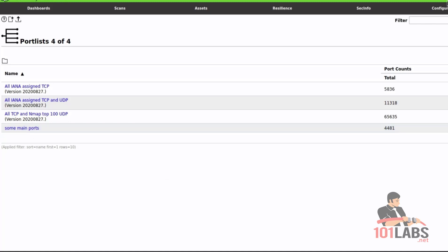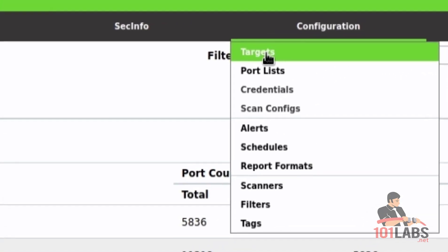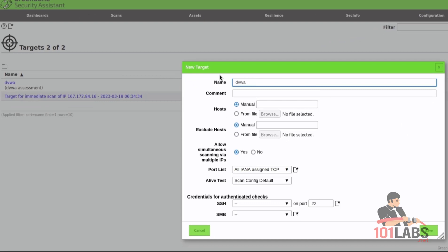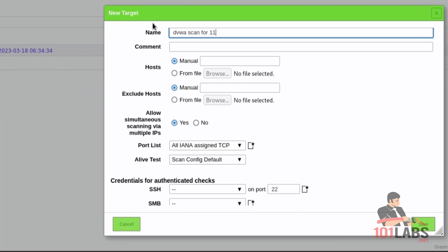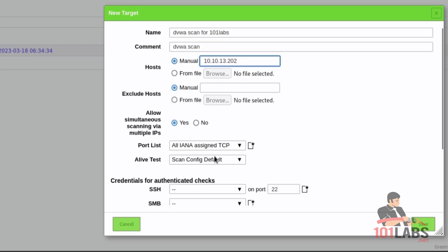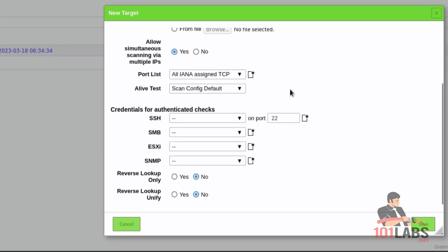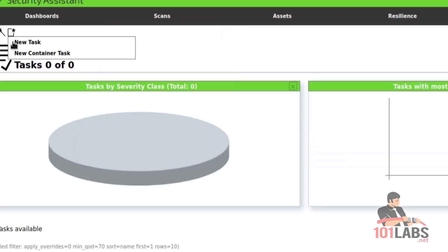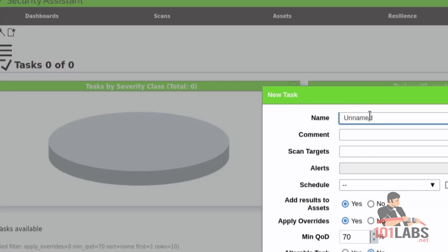Hover over the Configuration button and click on Targets. Click on the Document button. Add a name of the target and add an IP or URL. A custom port list can also be added by a user. Credentials for SSH connection can also be added, but as we are scanning DVWA, we will proceed with the predefined ways. Now hover over the Scans button and click on Task. Click on the Document icon. Select the defined target and save the task.